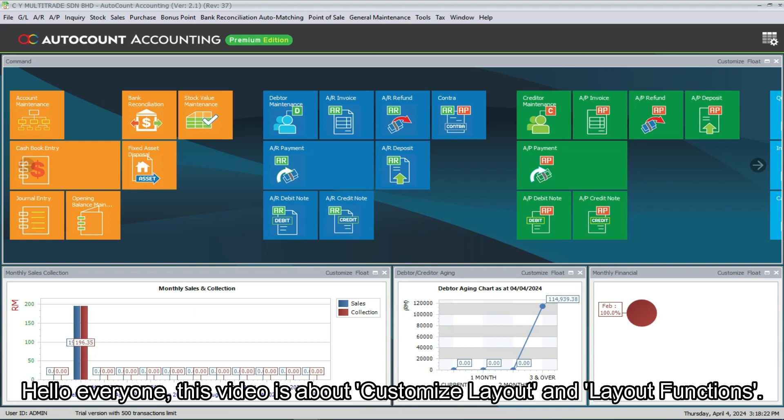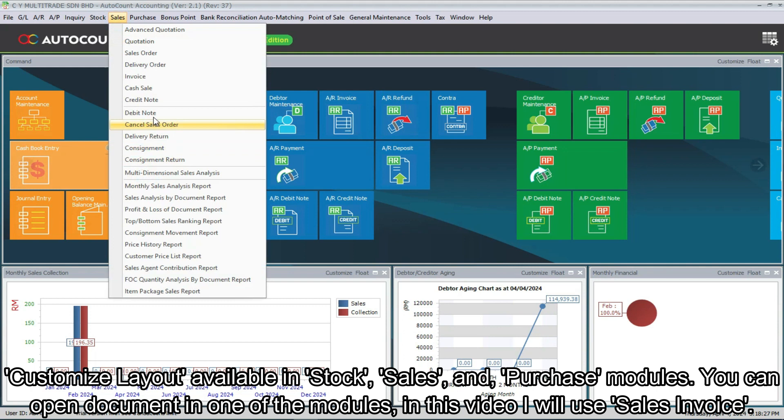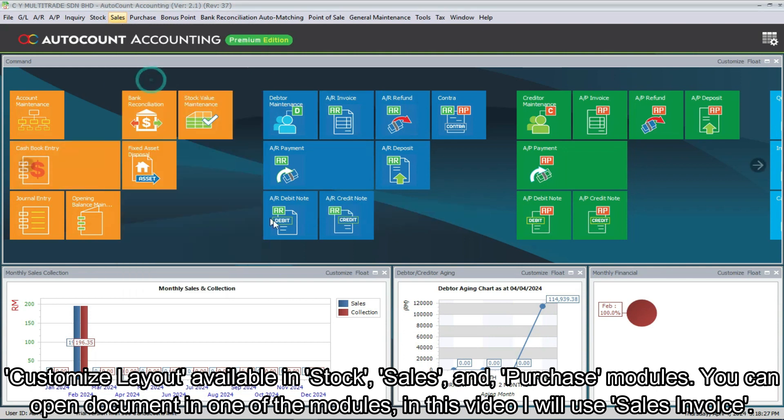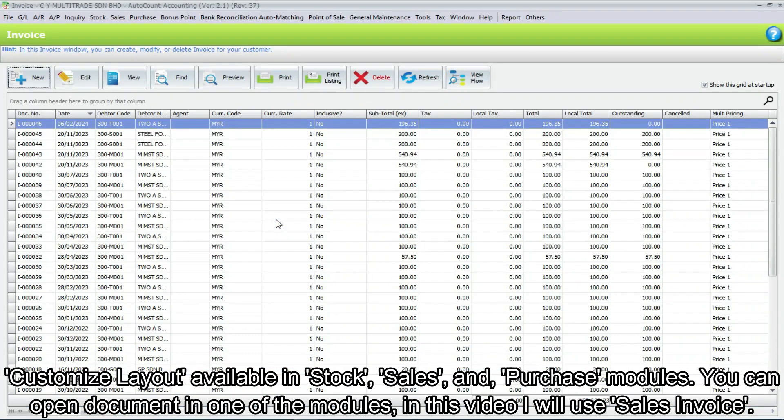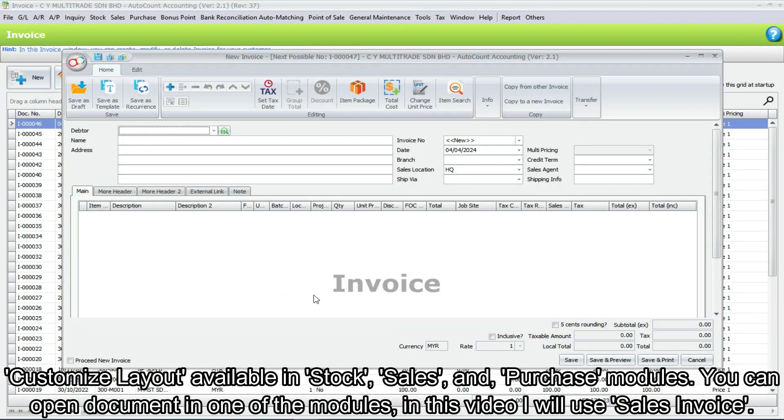Hello everyone, this video is about customize layout and layout functions. Customize layout is available in stock, sales, and purchase modules. You can open a document in one of the modules. In this video I will use sales invoice.